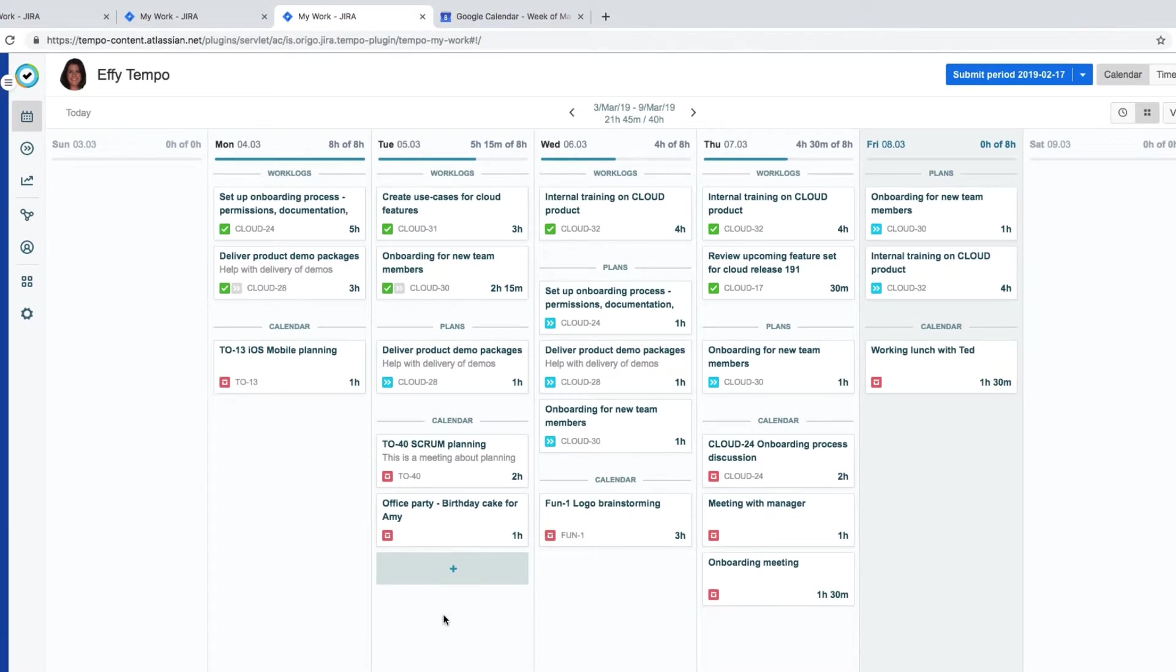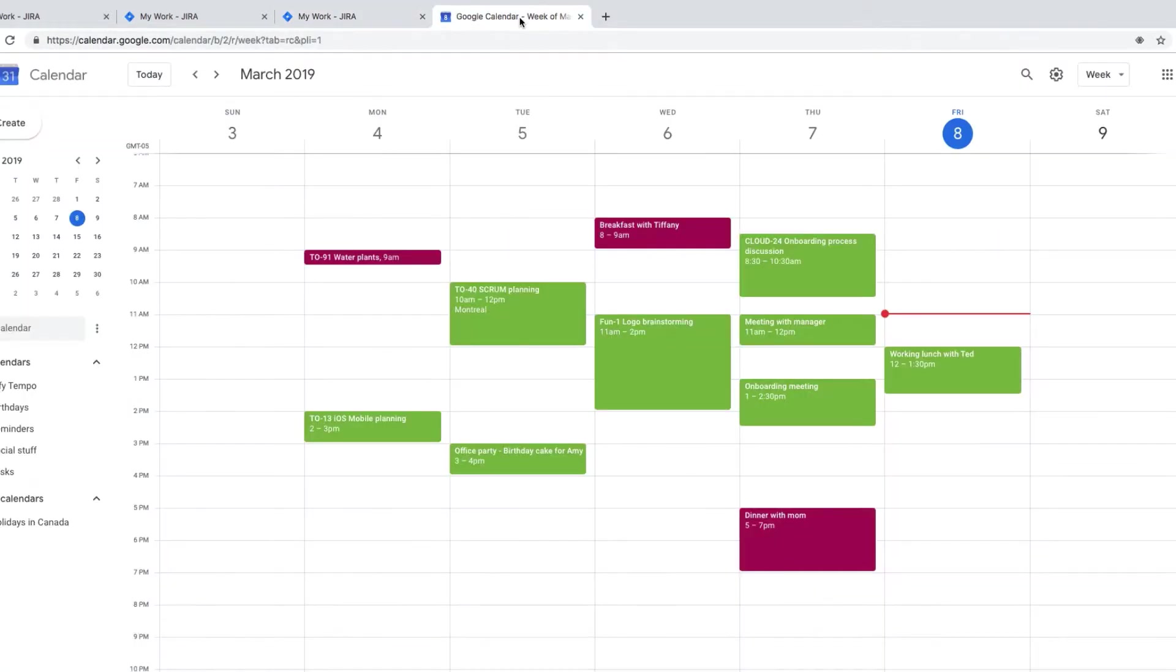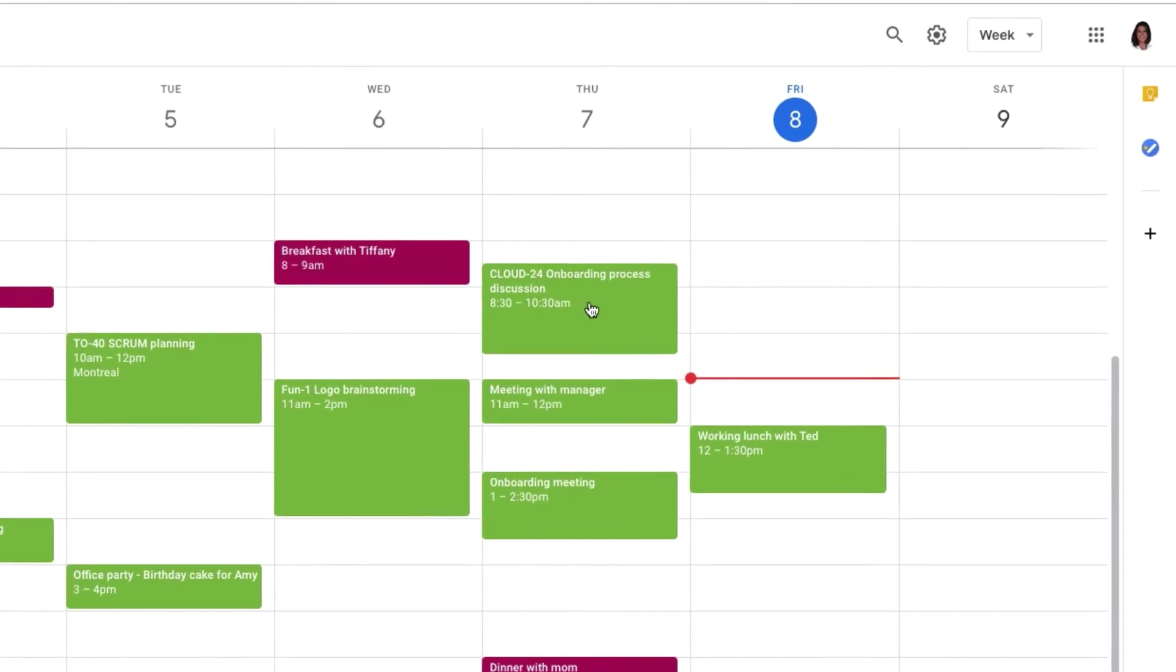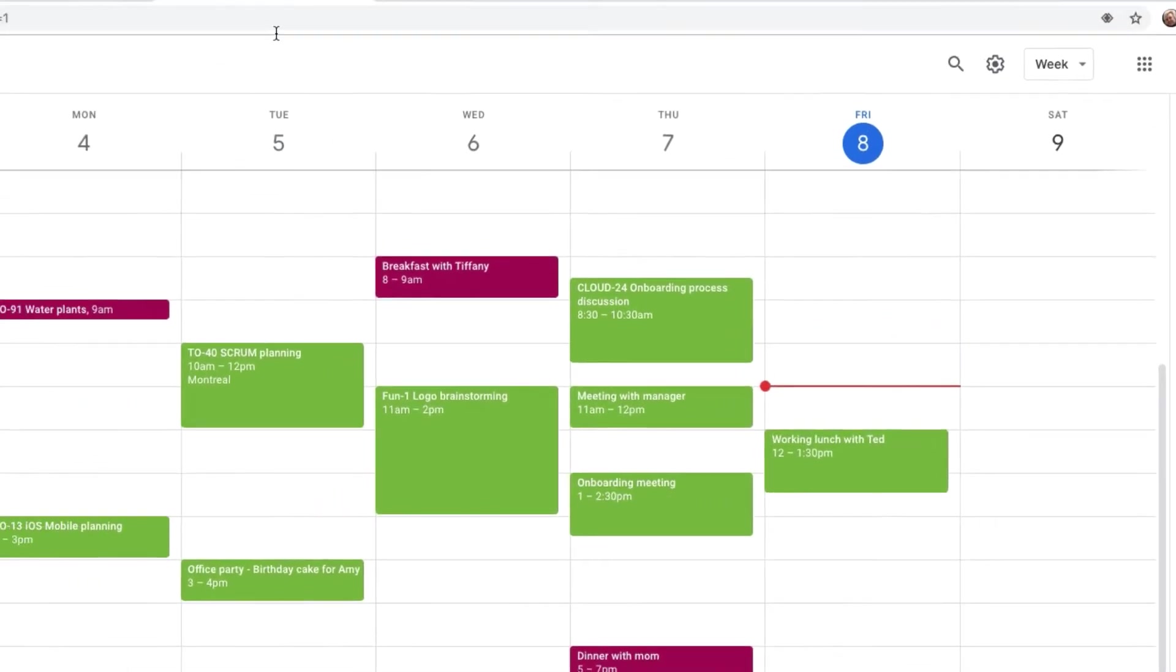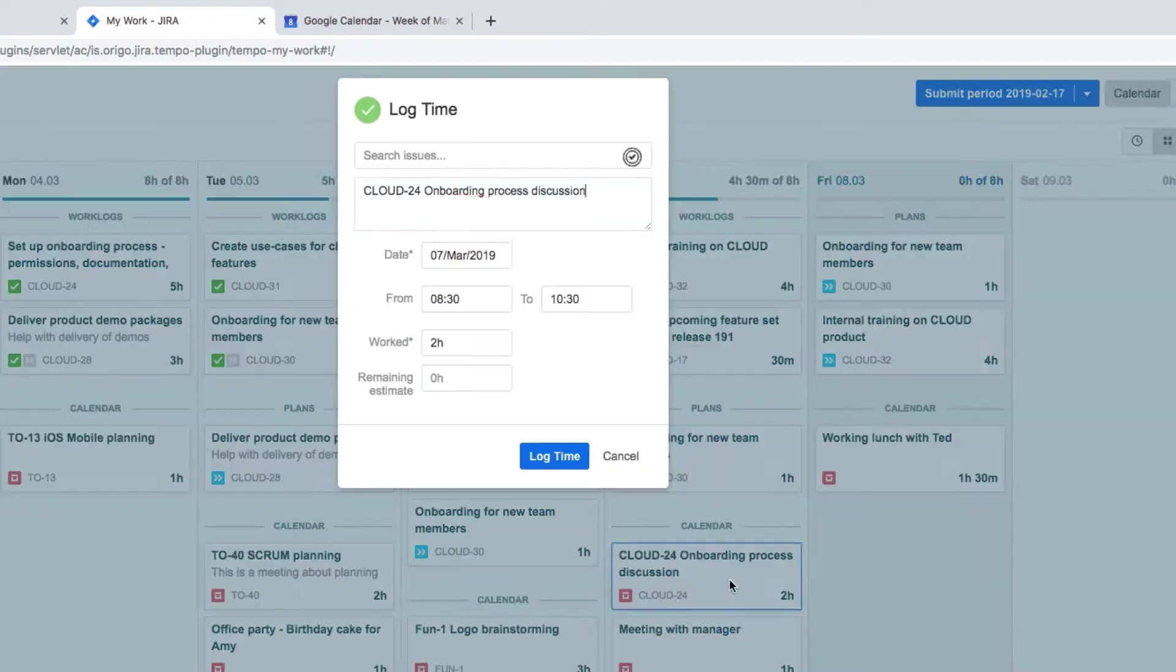That was pretty easy, but now Effie wants to make logging calendar events even easier. To do that, when Effie books meetings or events in Google, she includes the Jira issue key in the title, like she's done here.